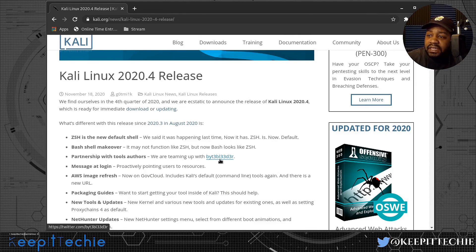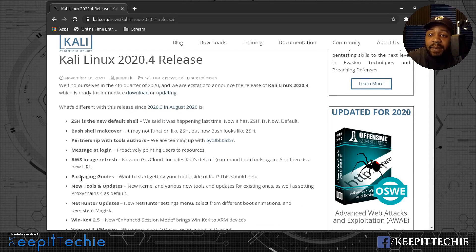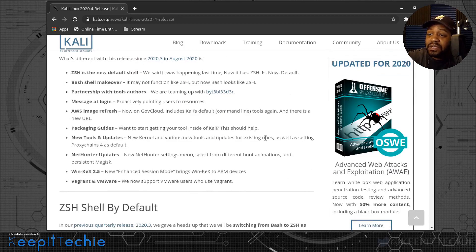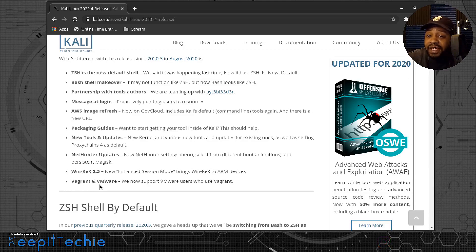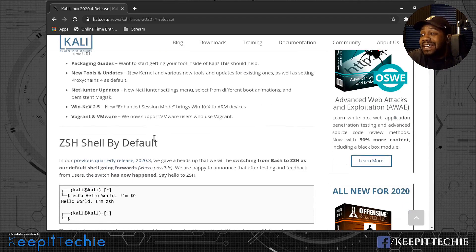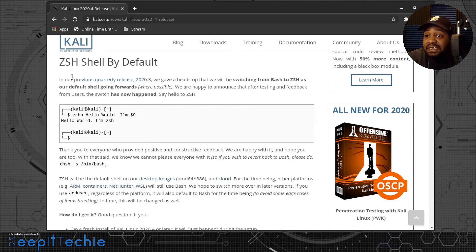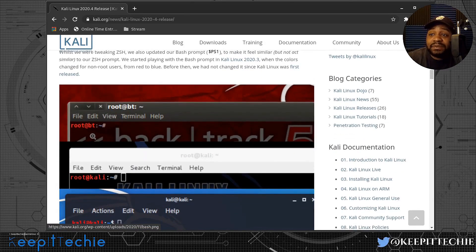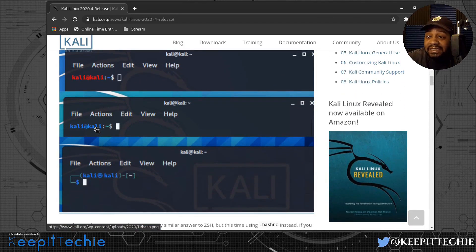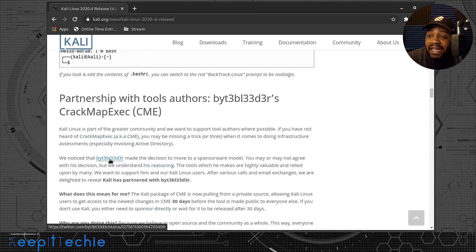They also created a partnership with tool authors, teaming up with BitBlader, an AWS image refresh, packaging guides, new tools and updates, a new kernel, and various updates for existing tools. There's also setting proxy chains as default, which looks cool, as well as NetHunter updates, Win-KeX 2.5, and Vagrant and VMware support. You can check out the article to get a clear understanding of all the updates.